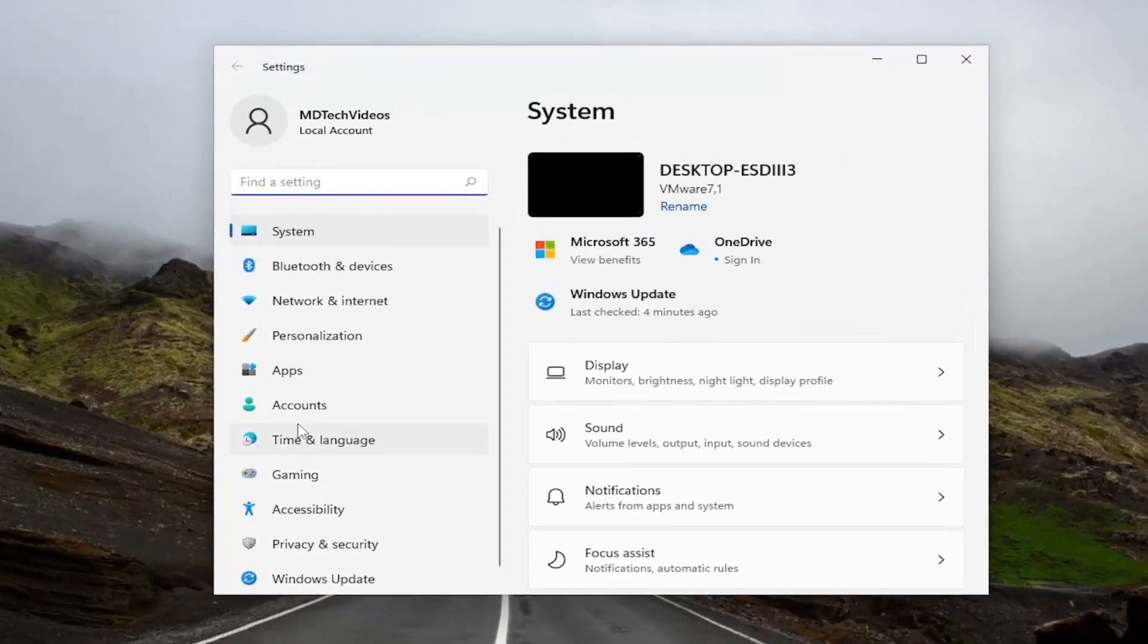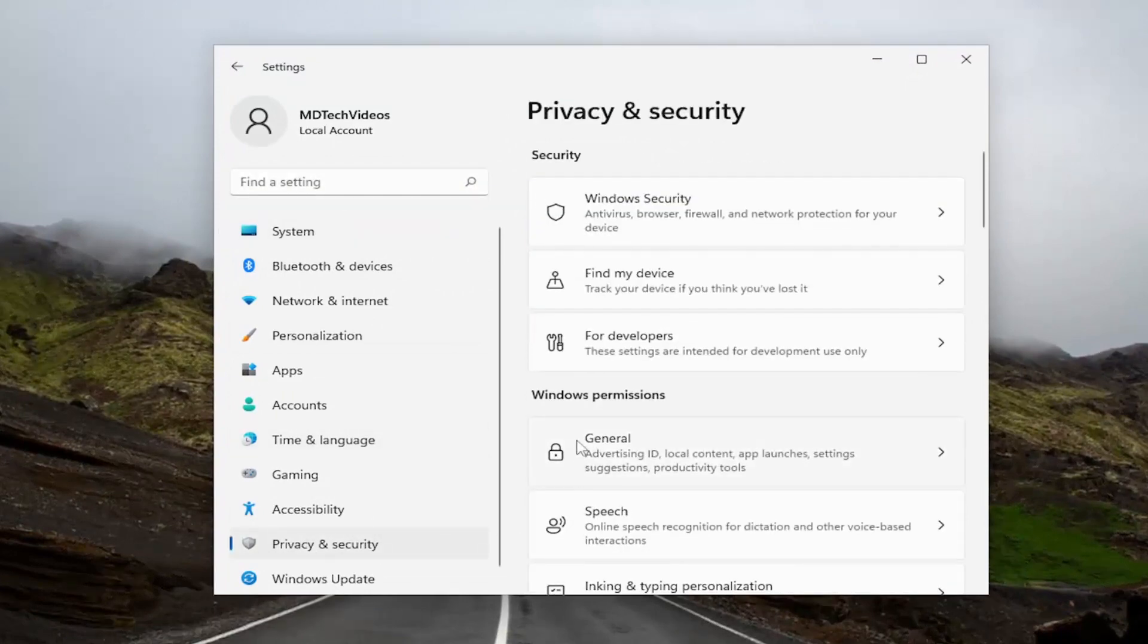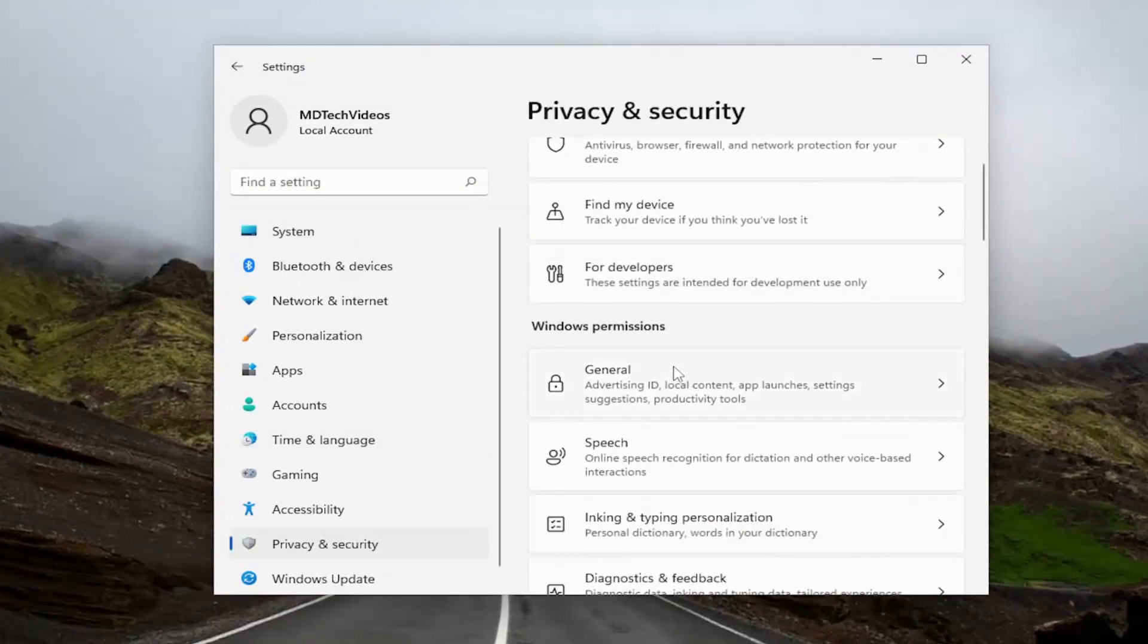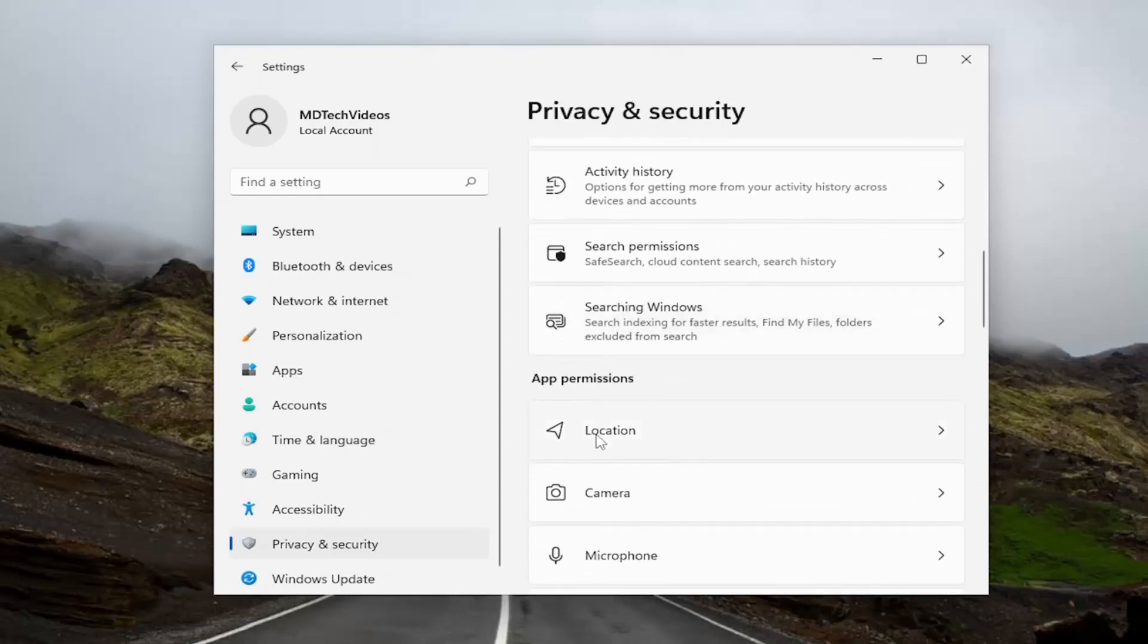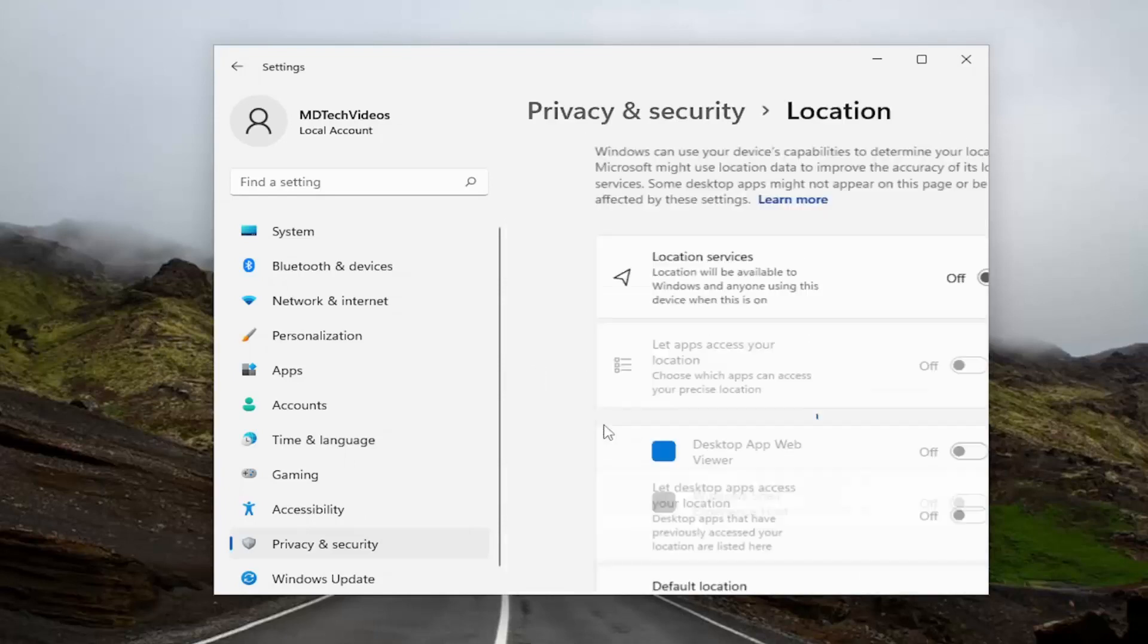On the left side, you want to go ahead and select privacy and security, and then on the right side, you want to go down underneath app permissions and select location.